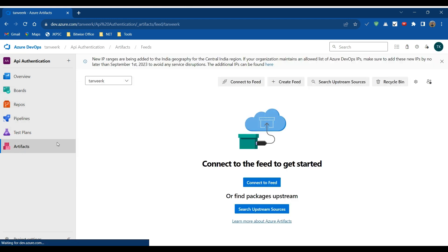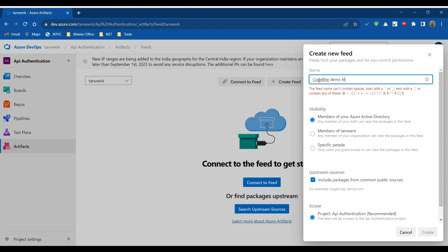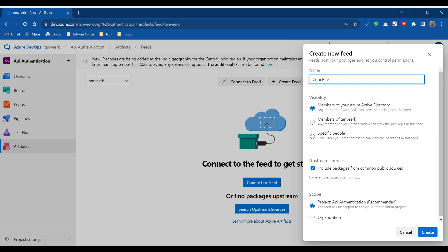On the left side of the menu, click on Artifacts. Here we have to create a new artifact — we have to create a new feed first. Click on New Feed and enter the desired name of the feed.